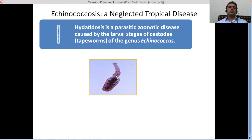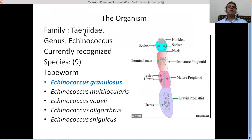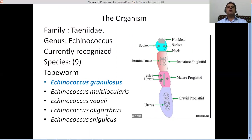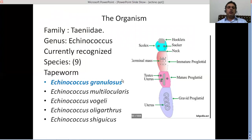Out of these nine species, five are important with respect to zoonotic transmission: Echinococcus granulosus, Echinococcus multilocularis, Echinococcus vogeli, Echinococcus oligarthrus, and Echinococcus shiquicus. A great deal of disease in human beings and other animal species is caused by Echinococcus granulosus, followed by Echinococcus multilocularis.